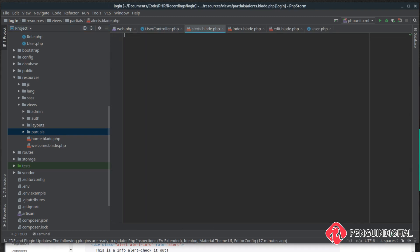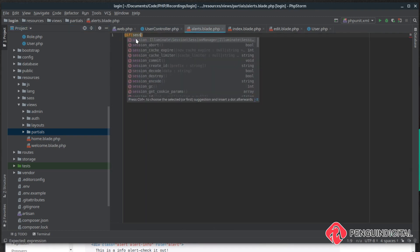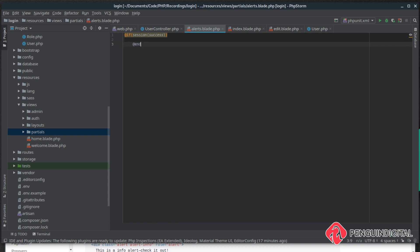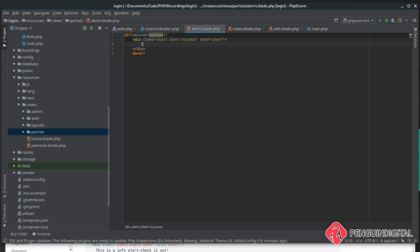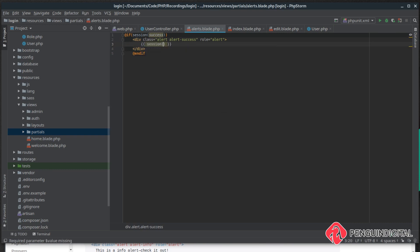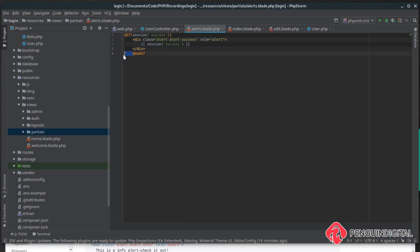Now inside of this alert file I'm just going to say if session success and we can just do an endif. I'm going to pop in the alert success from the Bootstrap and then for the text I'm just going to show the text of the success message. So I'm going to go session success.